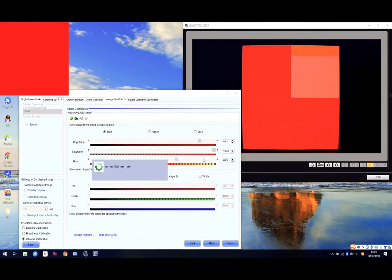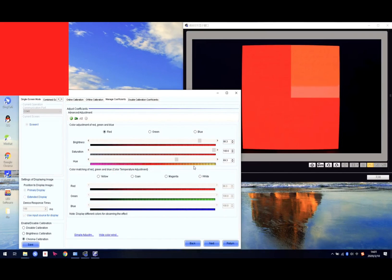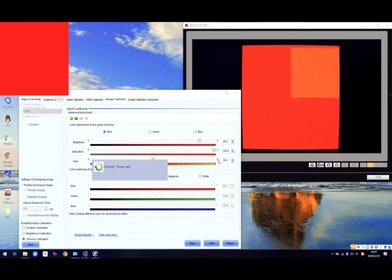We adjust it back. The default value is 15. It's a little bit higher now.